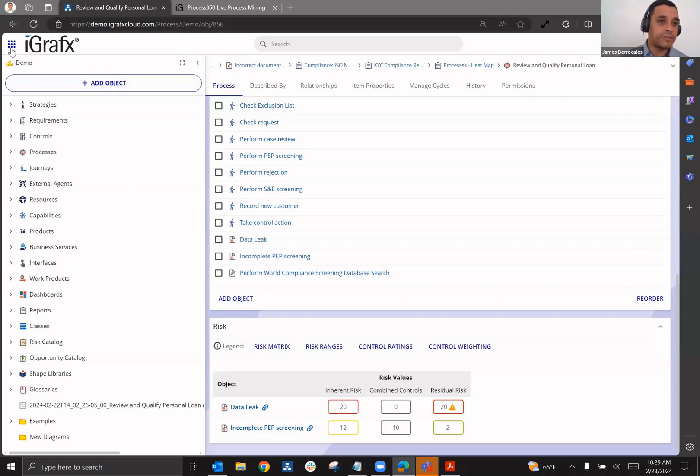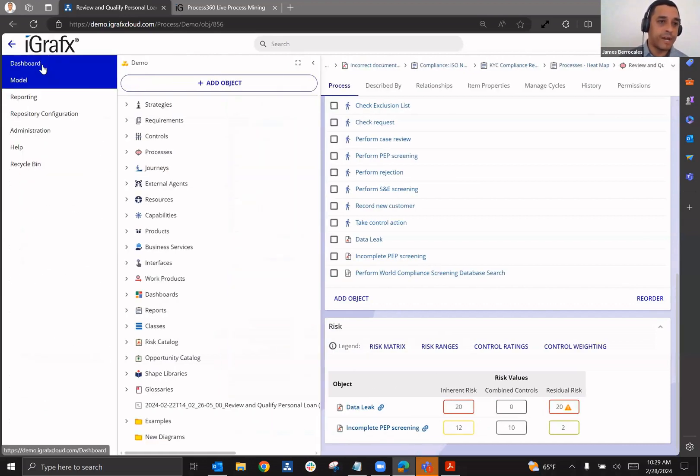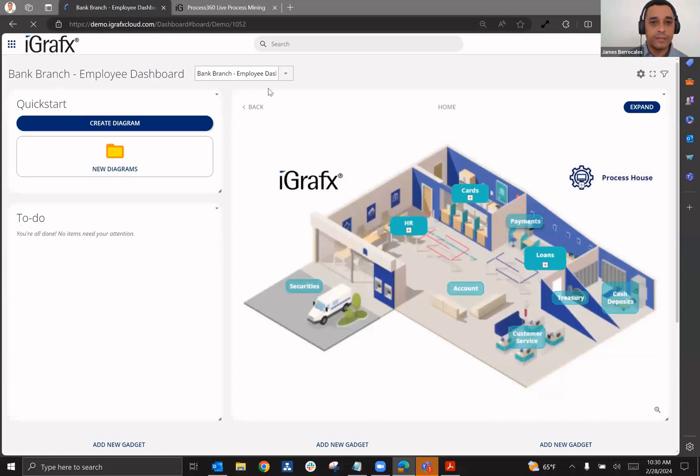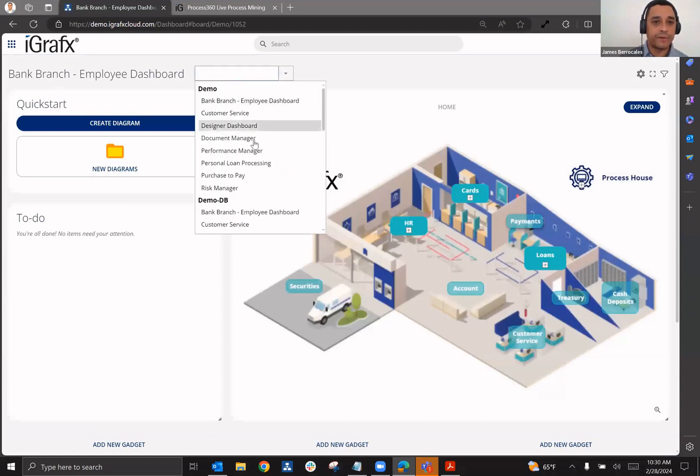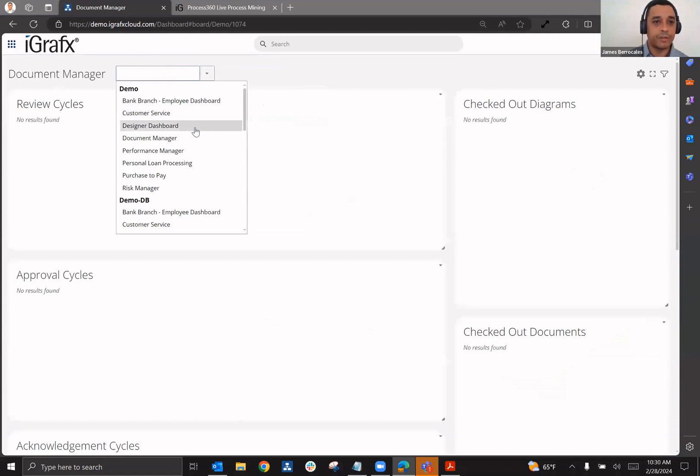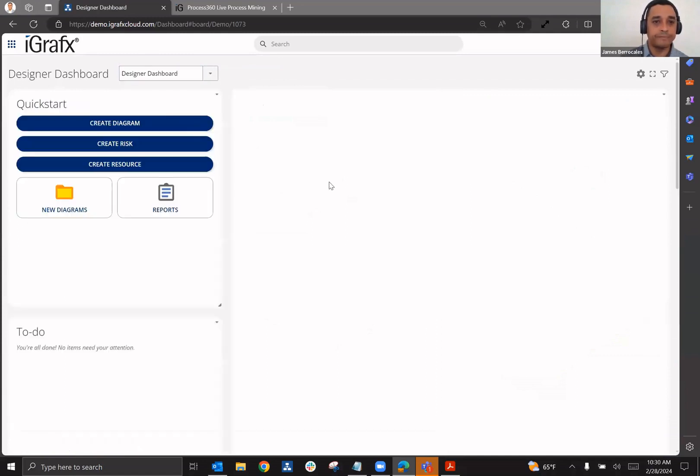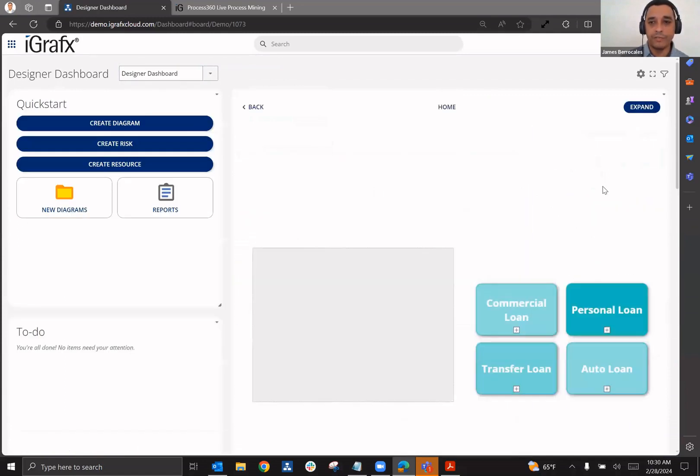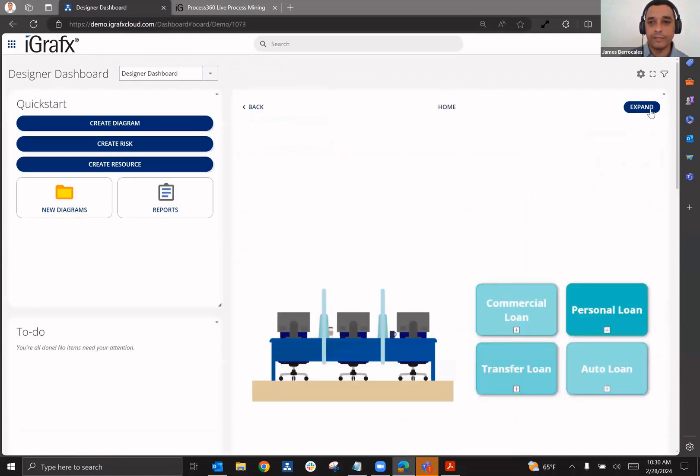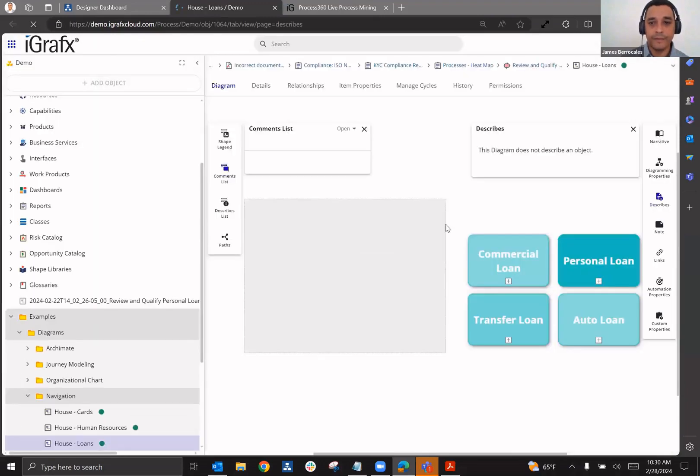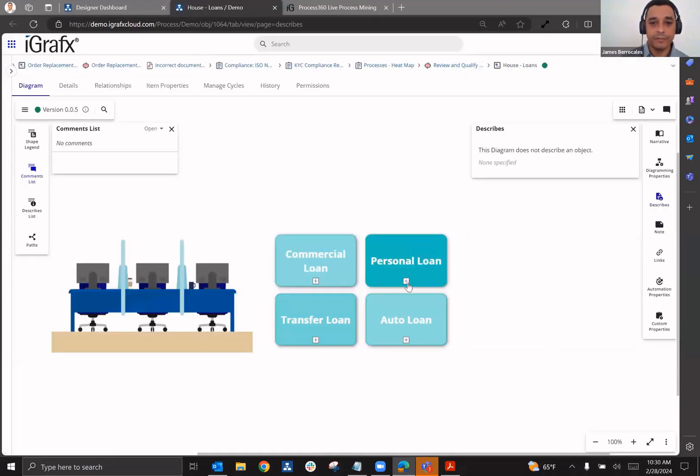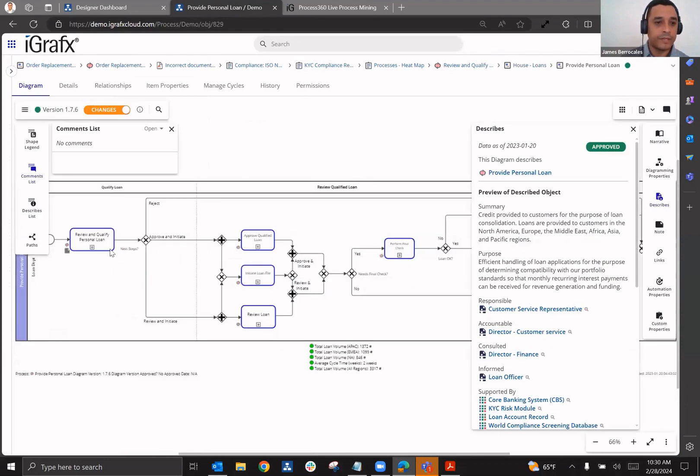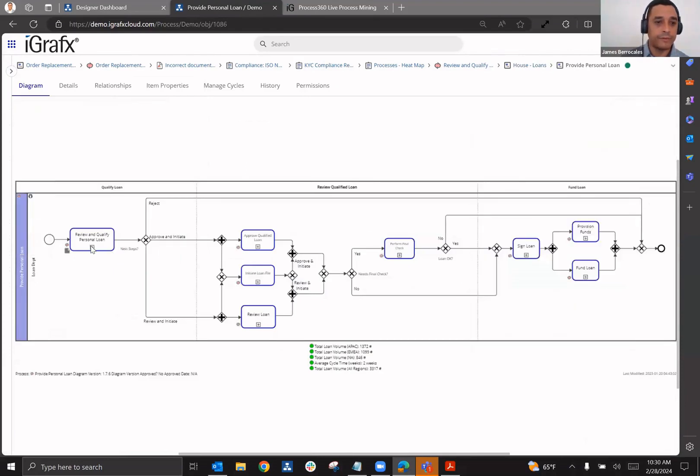So let's go ahead and go to a process here. And this time we're going to go to a different process. We're going to go through here. We'll go to this loans process. We'll expand here. Go to personal loan.